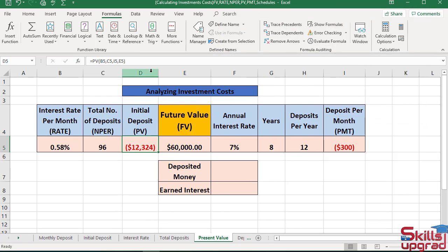The function returns negative $12,324. So I will achieve a goal of $60,000 in my savings account at a 7% annual interest rate after 8 years if I make an initial deposit of $12,324.